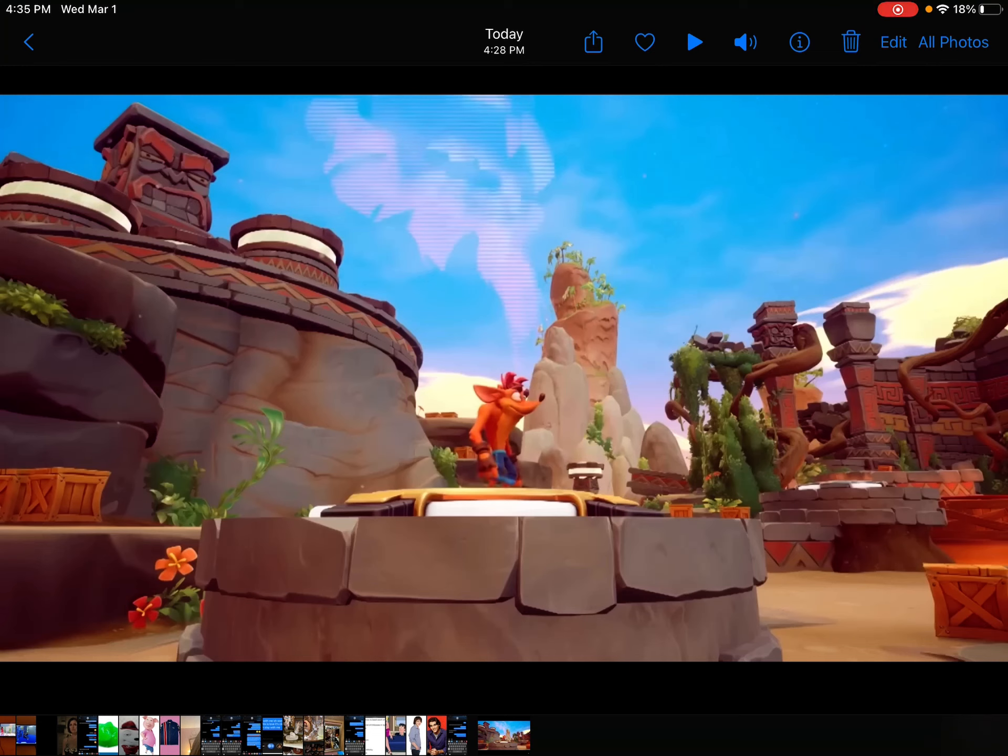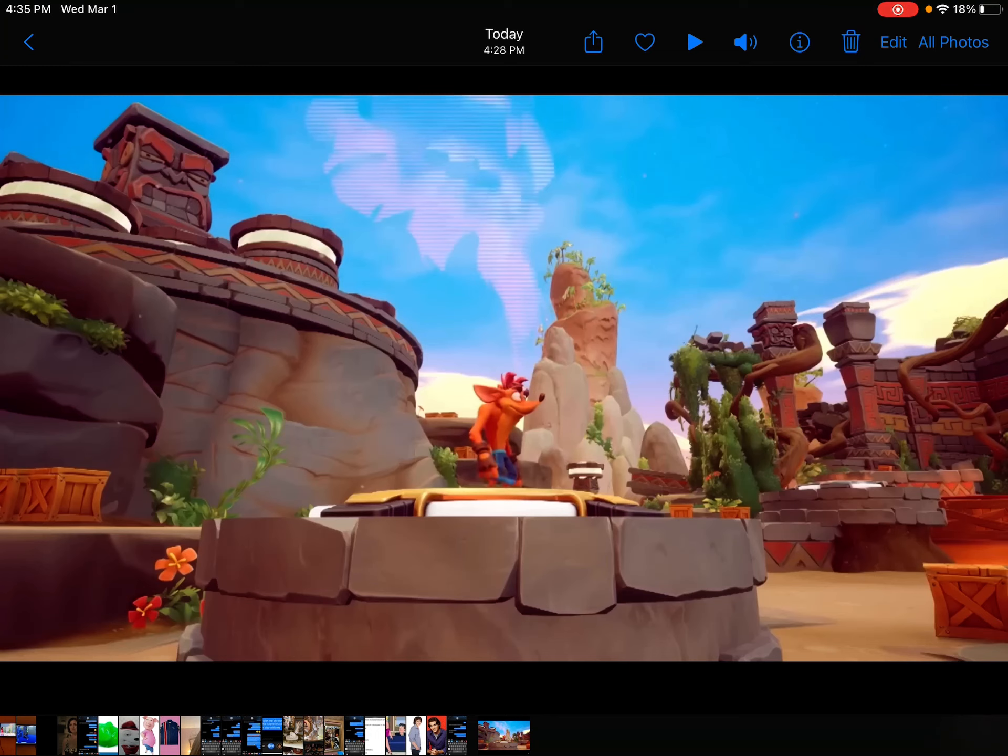Now, six days ago, they revealed the trailer for the first level of Crash Team Rumble, and honestly, it looks really good. But whenever you collect enough Wumpa Fruit, I think it shows you standing on a hologram with Uka Uka on it, and this is the sound effect it makes.